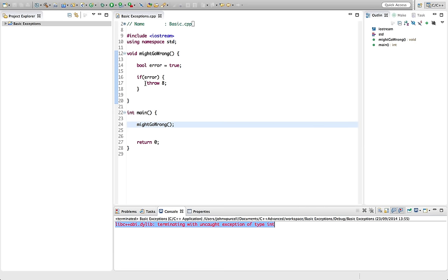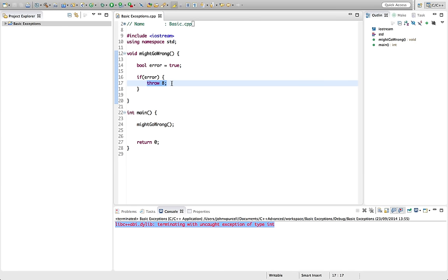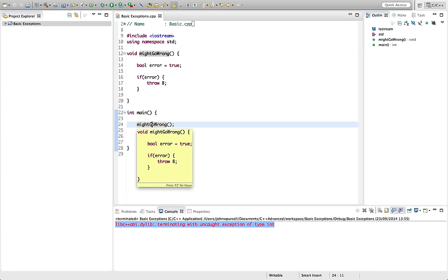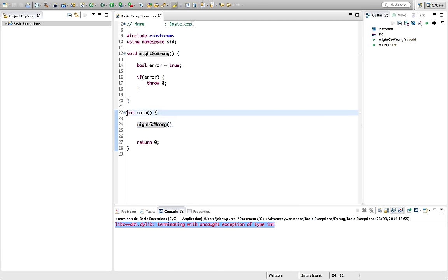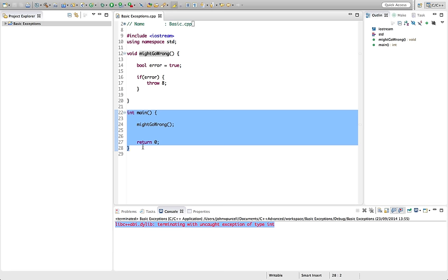So we think of this error, this error code in fact, as being thrown out of this function. Then the main function here isn't doing anything to detect that exception that's been thrown, that error. So the exception's getting thrown right out of main and we're getting an error message here.